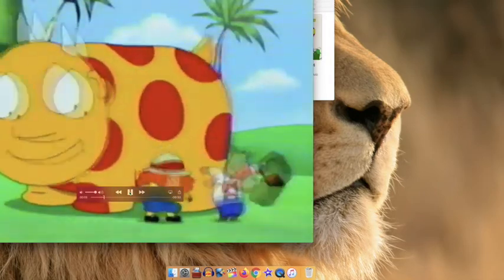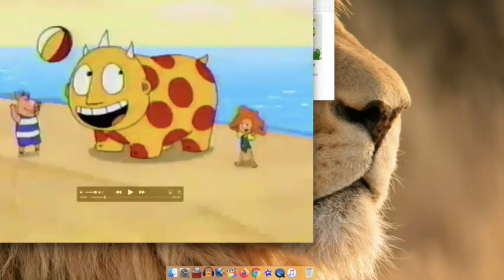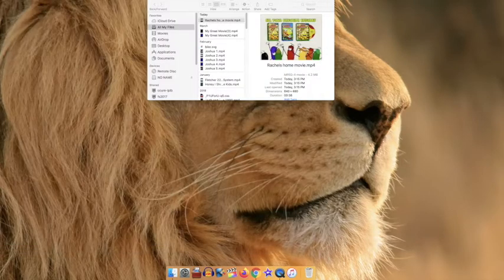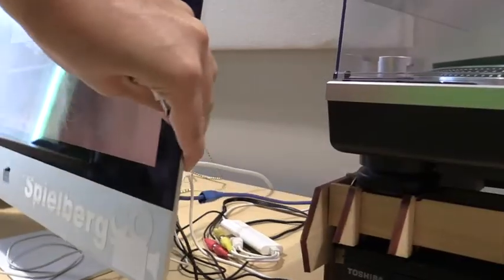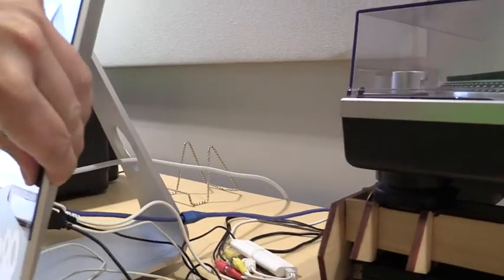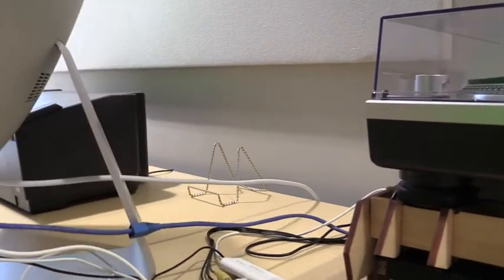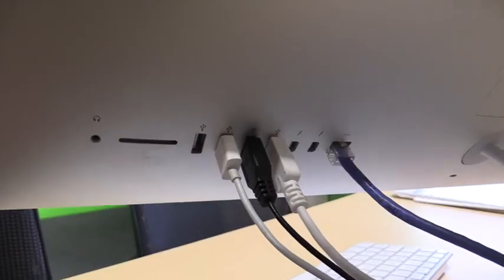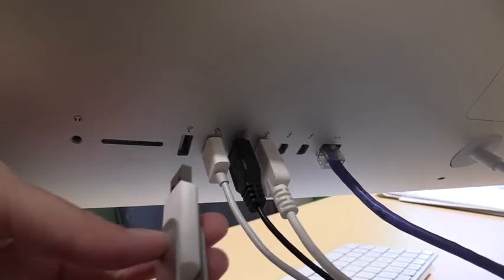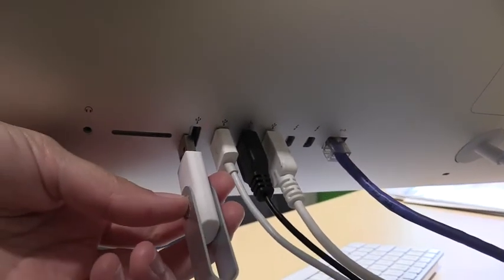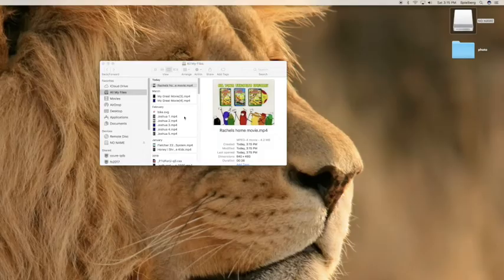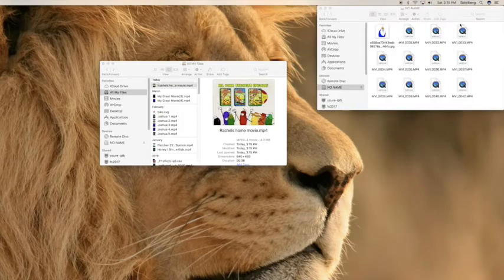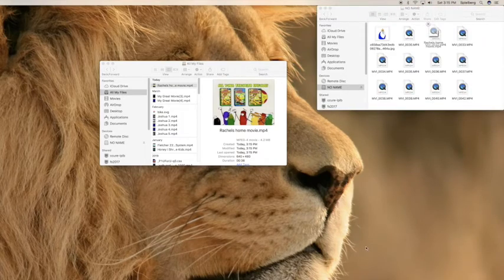If your video is captured correctly you can now close this window and get ready to save your video. You can insert your USB to the back of the Mac computer found here. Insert your USB into the USB port and take your file and click and drag it into the no name or USB folder on your screen.